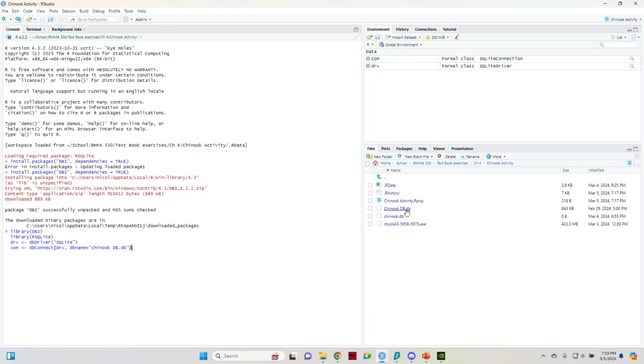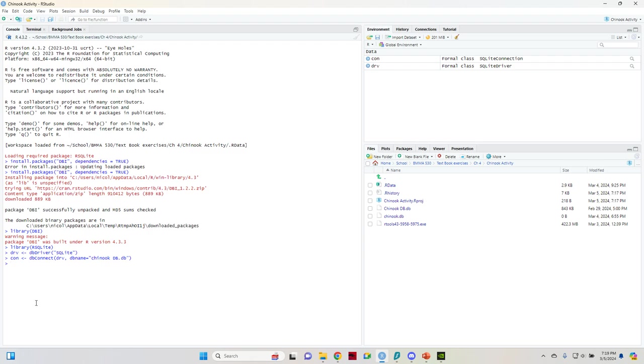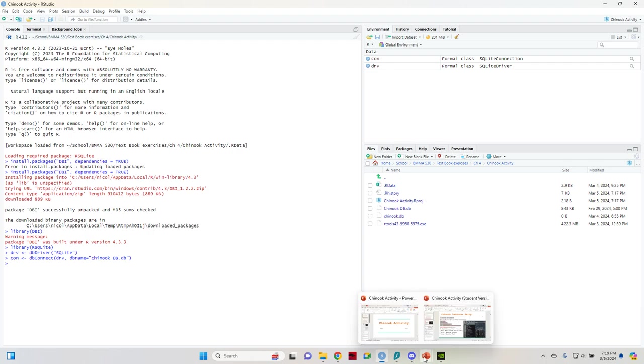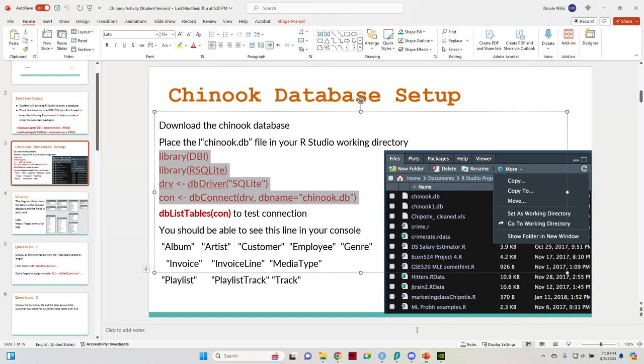So you'll see on the side that mine says ChinookDB.db, that's the one that works for me. Okay. It's giving me an error message but that's probably because I already installed it earlier.